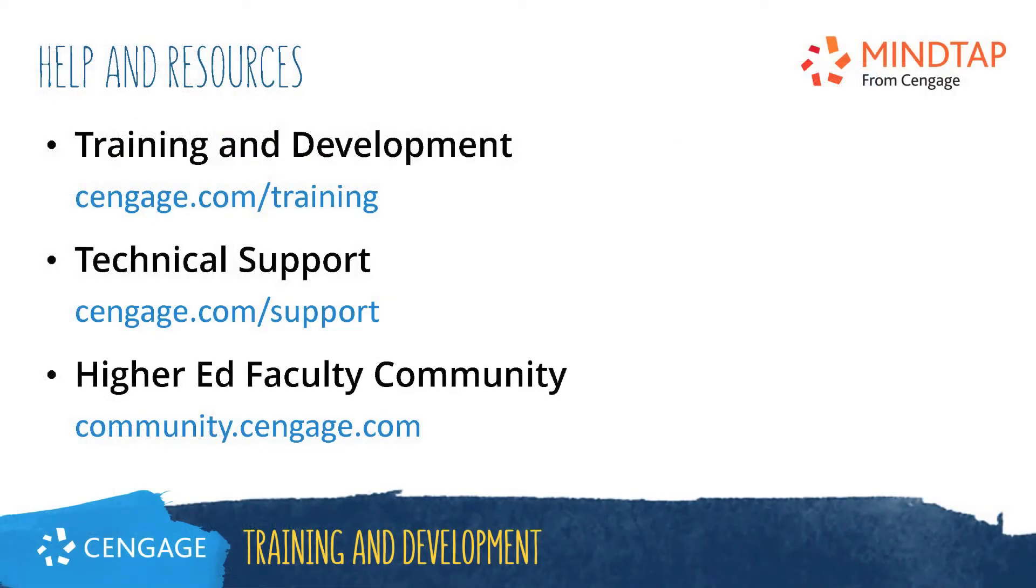Thank you for completing this video training for MindTap. For additional help or resources, please visit our training and support sites or join the higher ed community to engage with your peers.